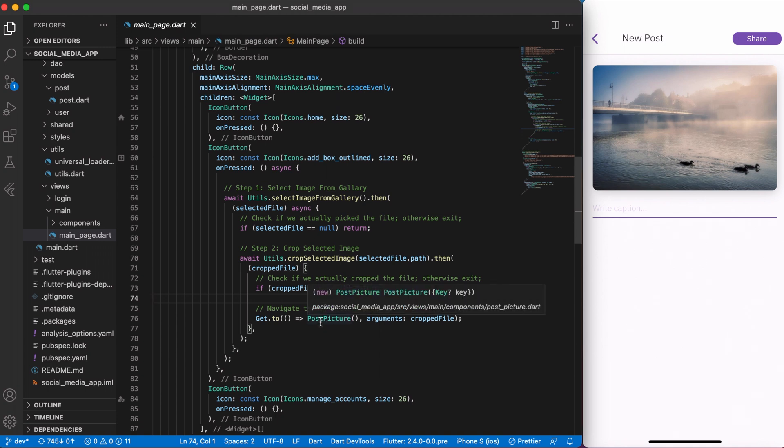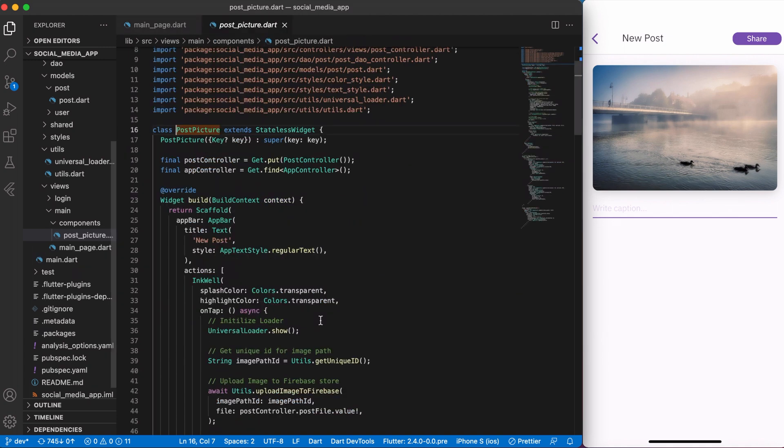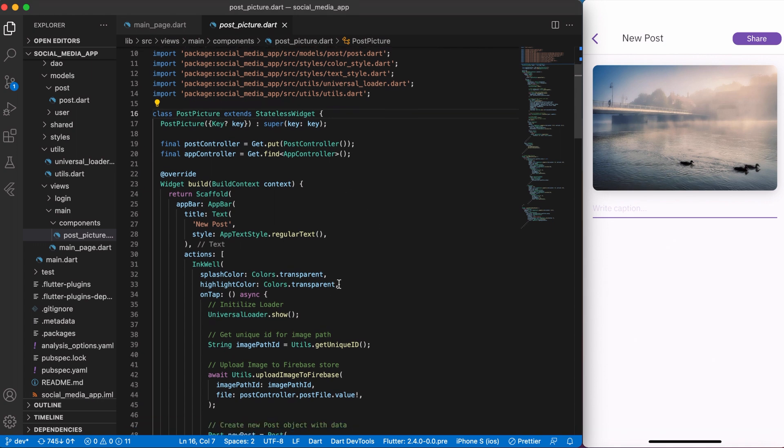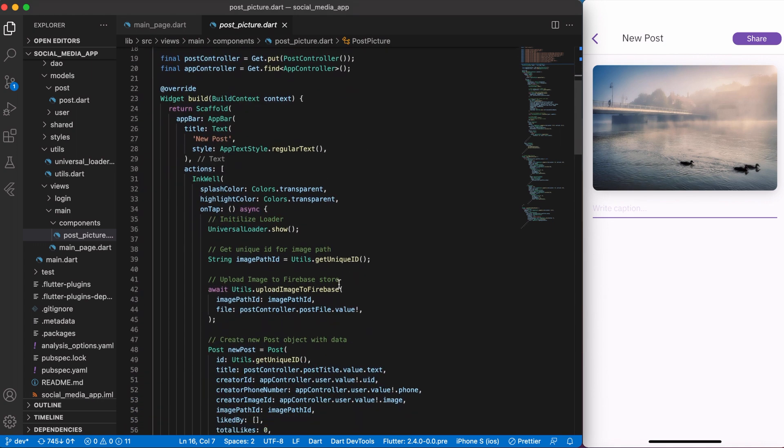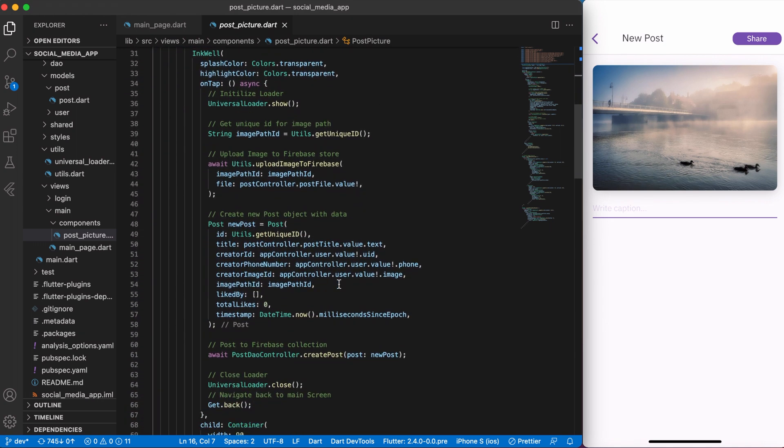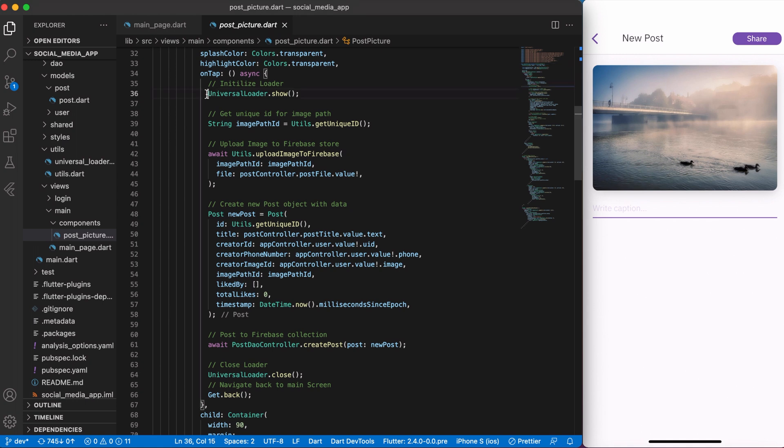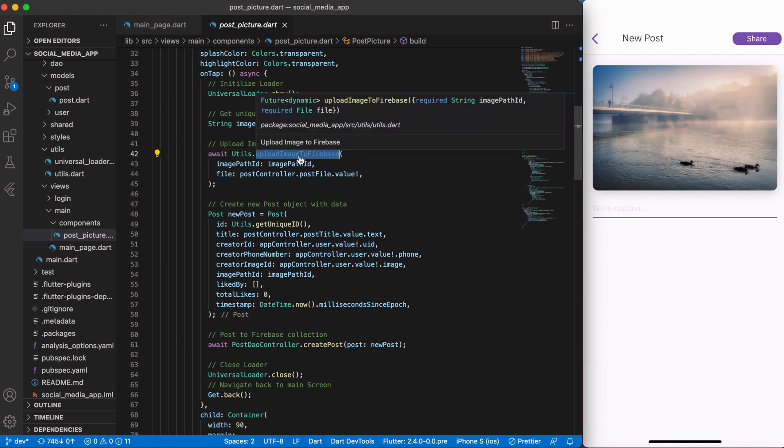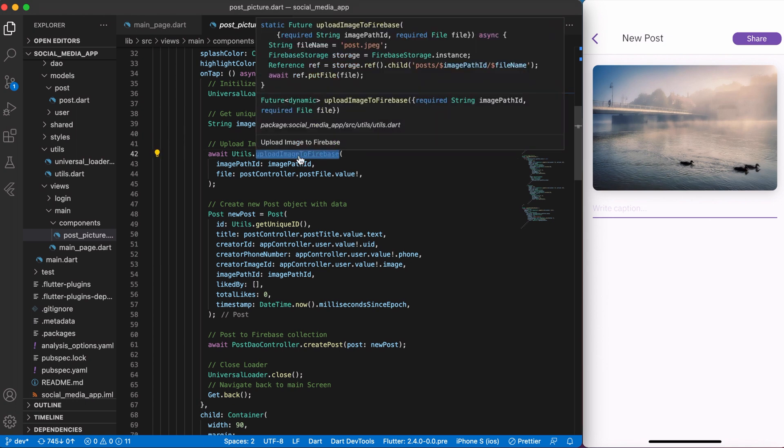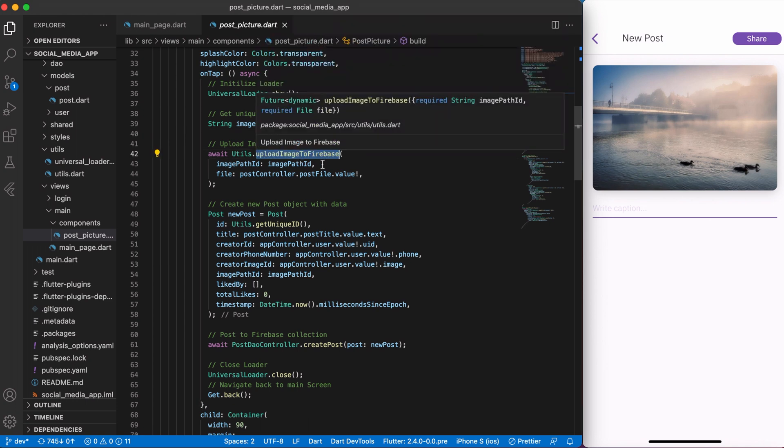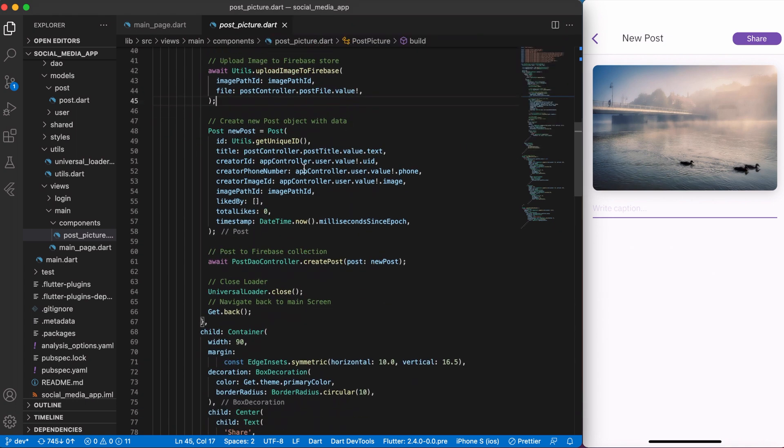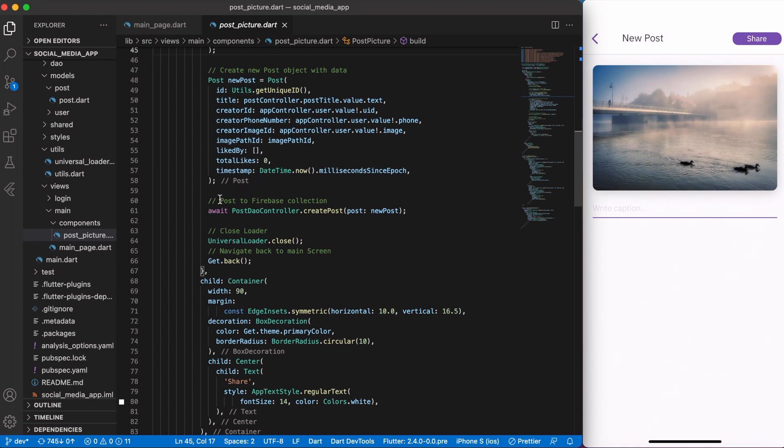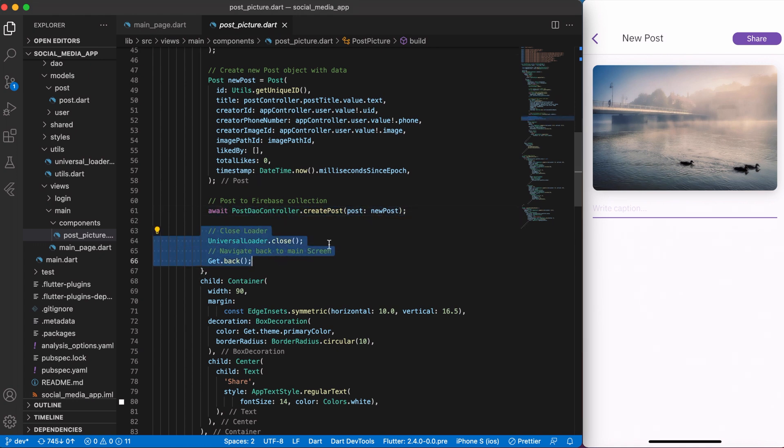Awesome, now let's go to post picture page. Here the process is very simple. When we click share a post, I show a universal loader first. Then I get a unique ID for an image path, upload image to Firebase storage, then create a post object and push a post to Firebase collection. Close universal loader and navigate back to main screen.